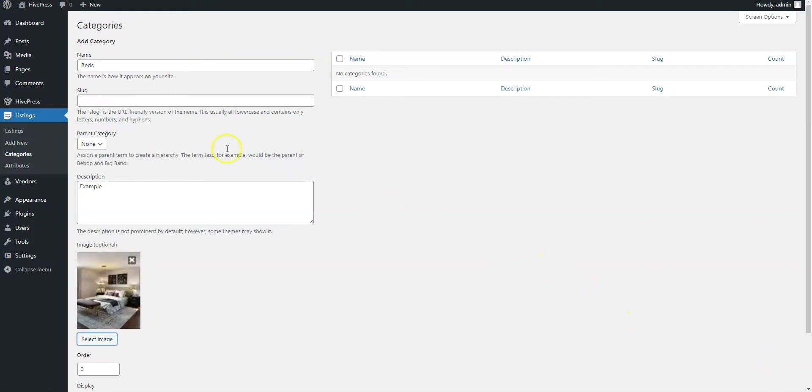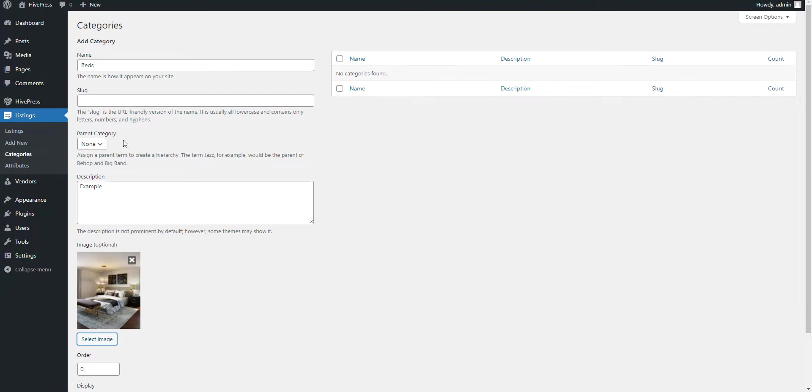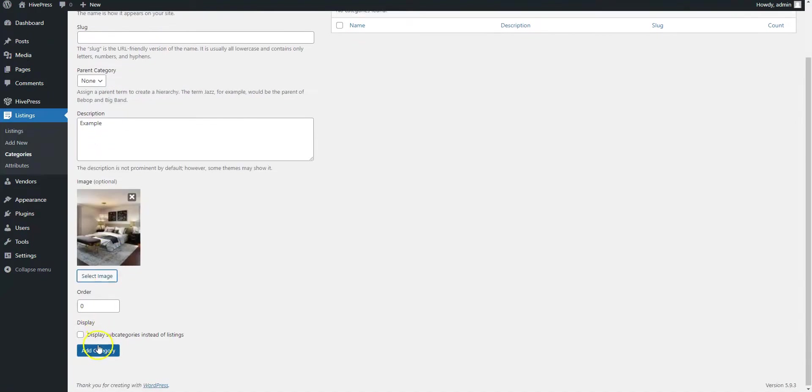Additionally, you can split any category into subcategories by selecting a parent category. For example, for the beds category you can add subcategories like Twin beds, King beds, Bunk beds, and so on. When finished, click on the Add Category button.